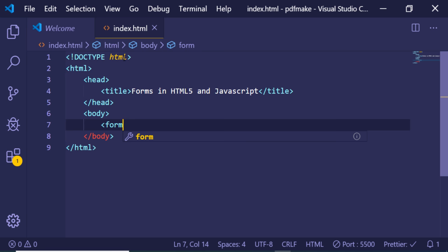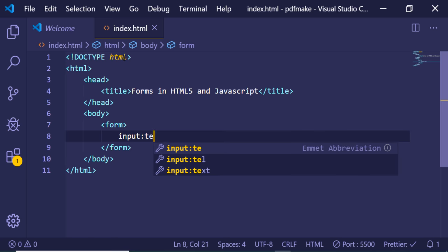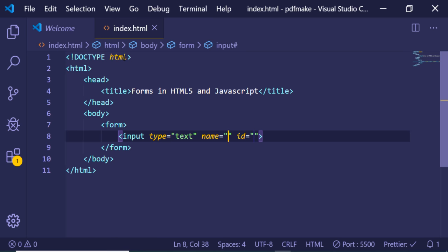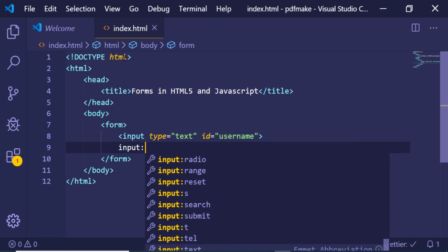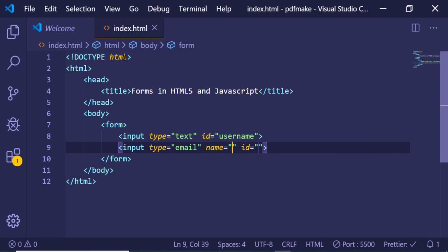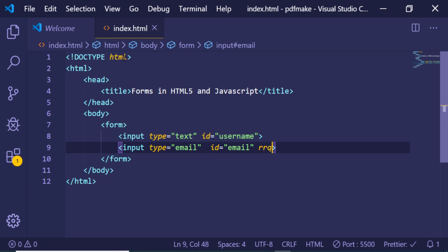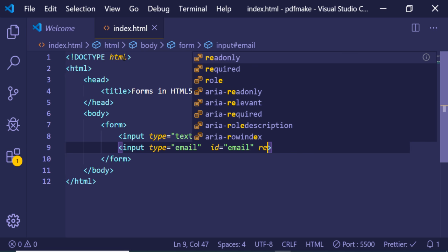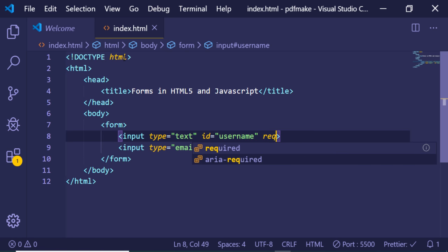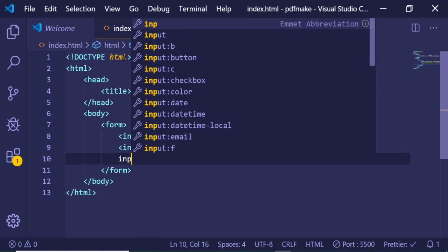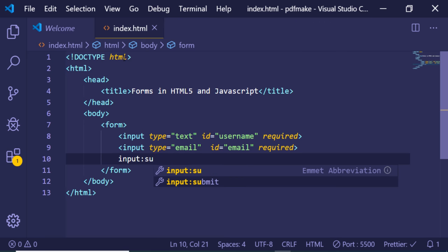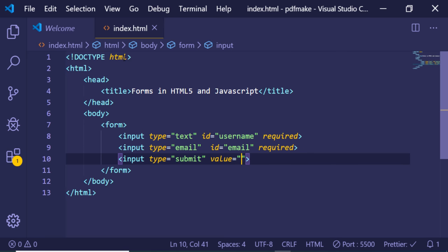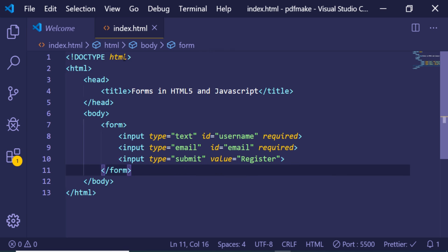Inside the body we will have a simple form tag, and inside the form we will have two input fields. The first will be input type text, and we'll give it an ID of 'username'. The second will be input type email with an ID of 'email'. We can also add HTML5 validation using the 'required' attribute, so the field must be filled in. Lastly, we add a button — input type submit — with the label 'Register'.